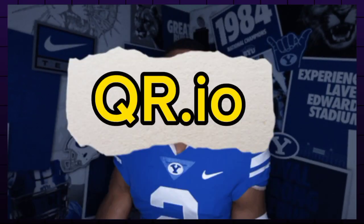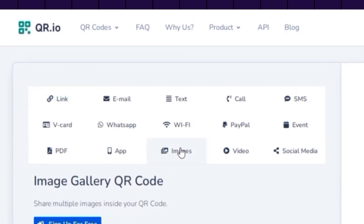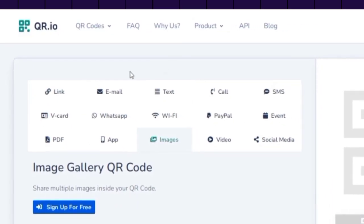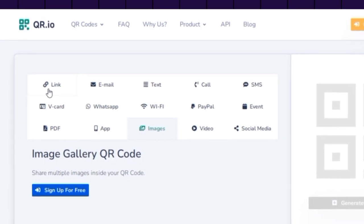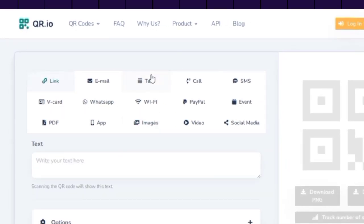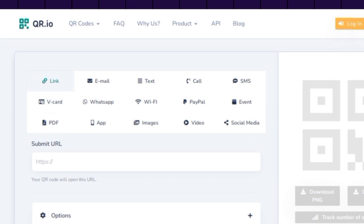The last AI tool we are going to use is a website called QR.io. This website offers the most features for generating QR codes. We can create QR codes for various types of data, such as apps, virtual cards, social media, and more. We can also customize our QR codes with different styles, colors, shapes, logos, and frames.